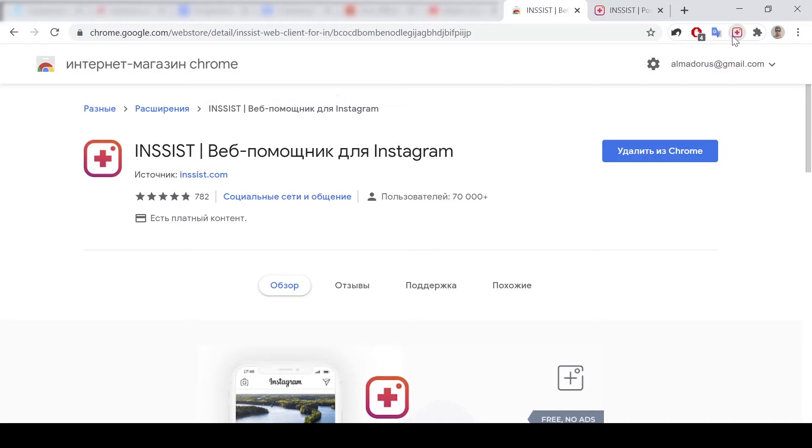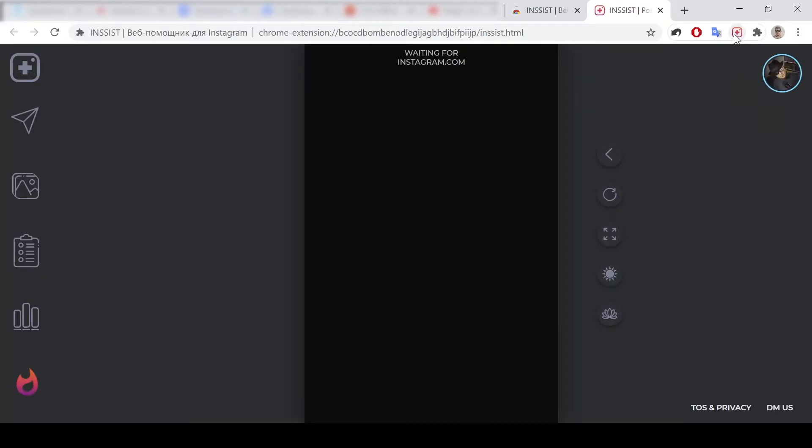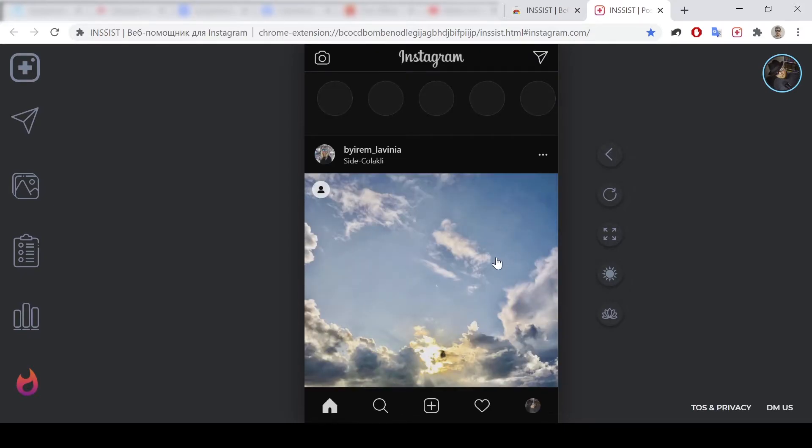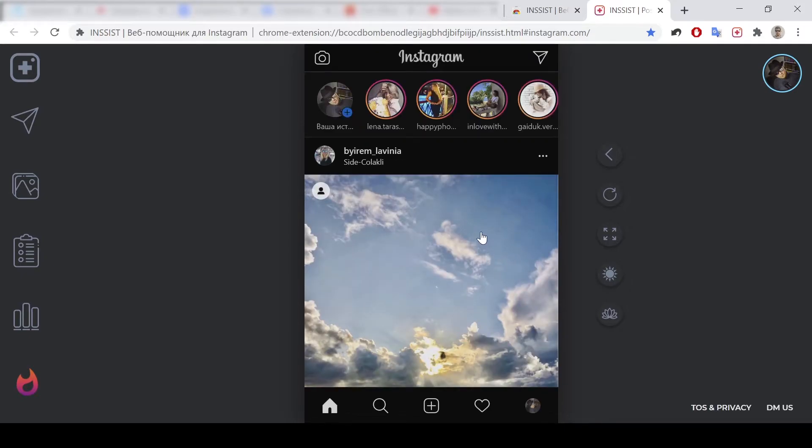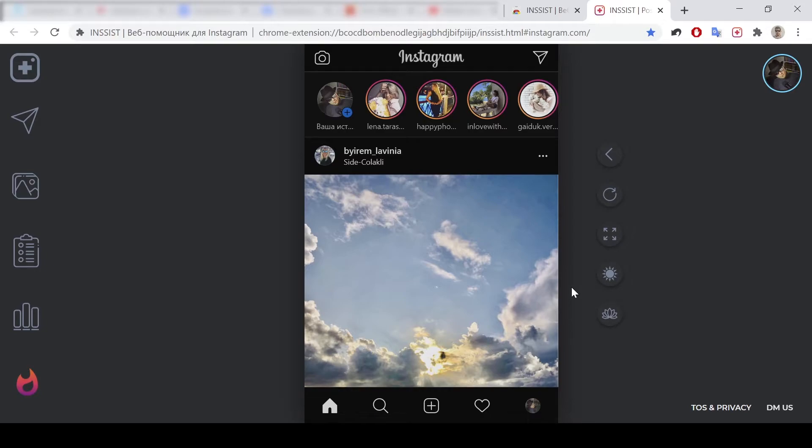Then when you're pressing the button on the extension panel, you're opening the extension. It looks like your mobile browser, like you're viewing your Instagram on mobile.